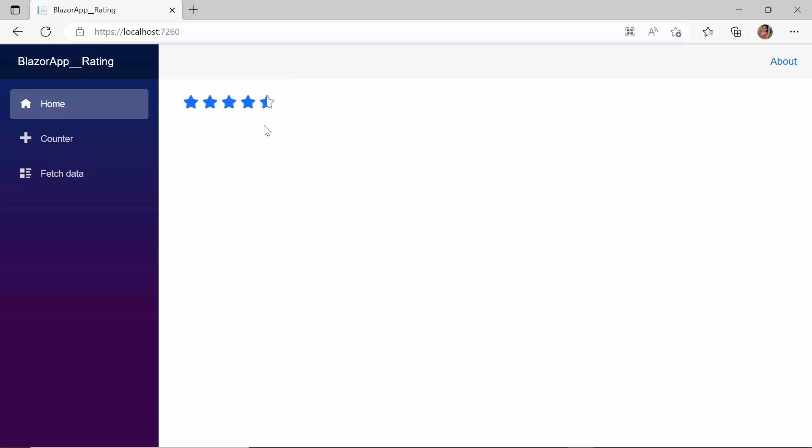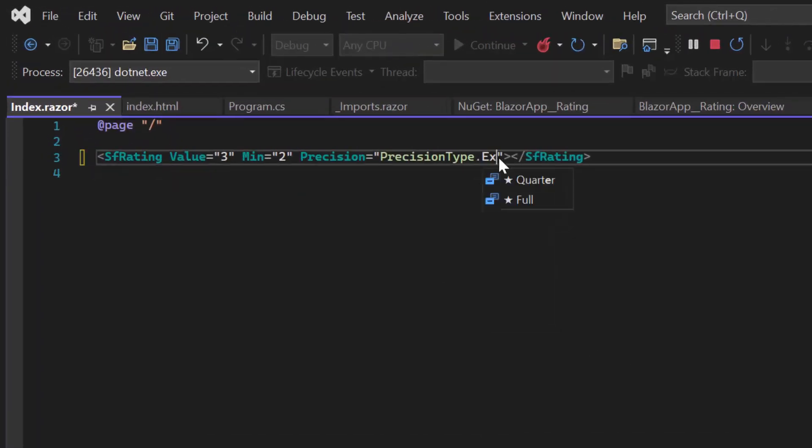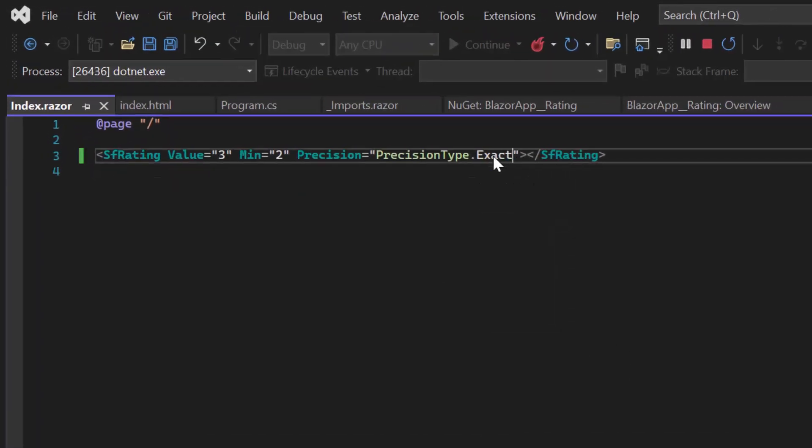Similarly, if I want to give ratings in terms of 0.1 intervals, like 4.1 and 4.2, I can use the exact precision type. I change the precision type to exact and render the component.